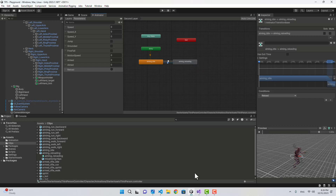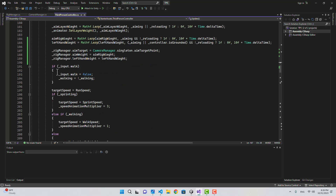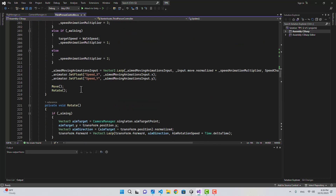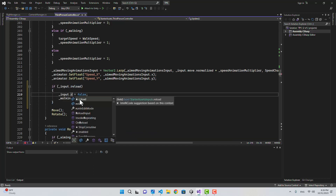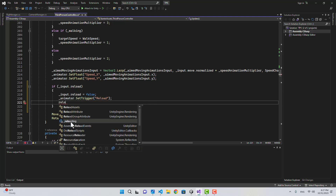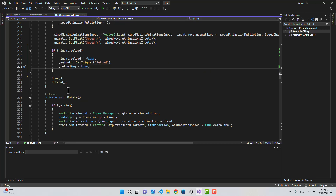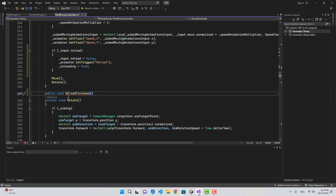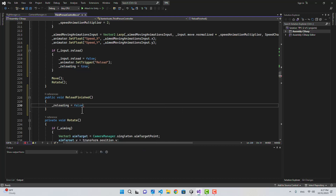We're going to set that trigger in the ThirdPersonController in the Update function. I'll copy the pattern used for walk input: if Input.reload, set Input.reload to false, and call animator.SetTrigger("reload"). This also sets reloading to true. We need a way to set reloading back to false when done, so I'll create a ReloadFinished function that sets reloading to false.